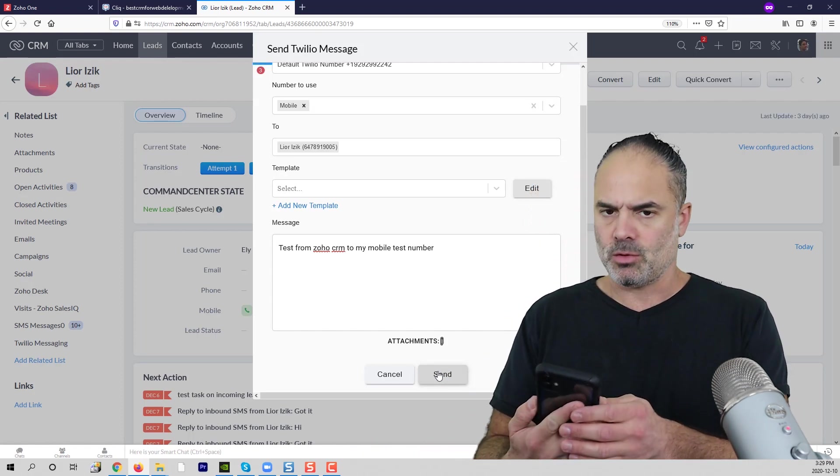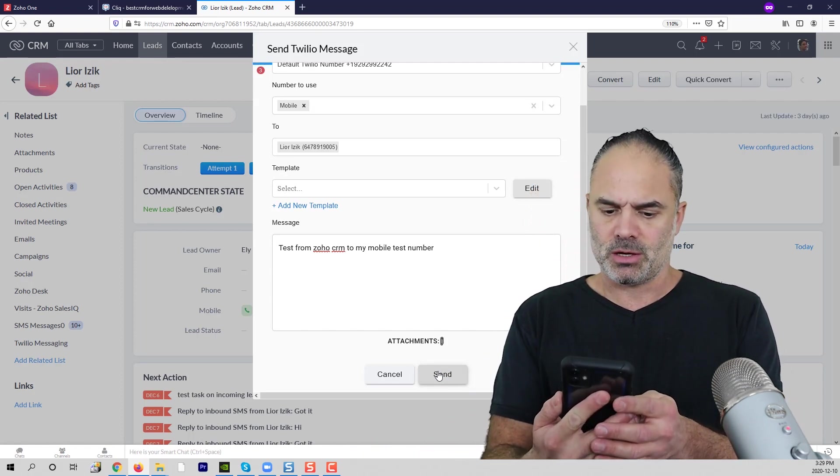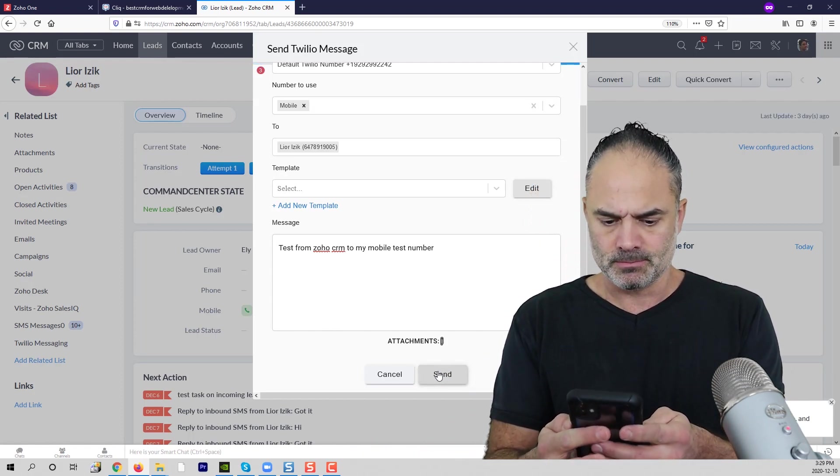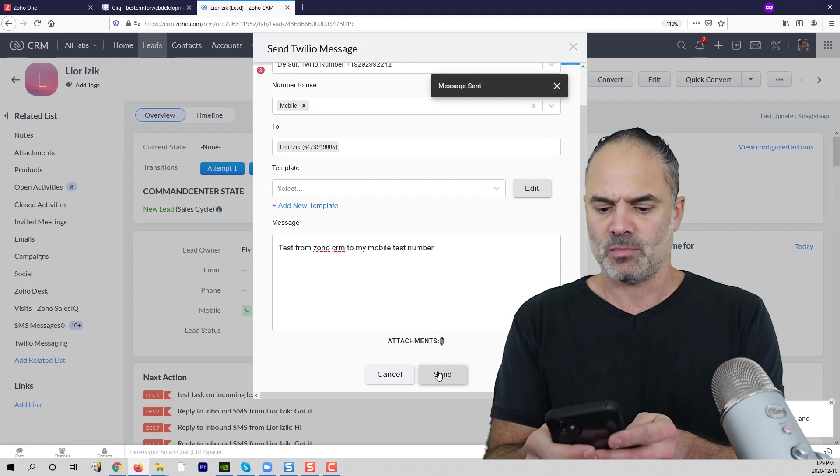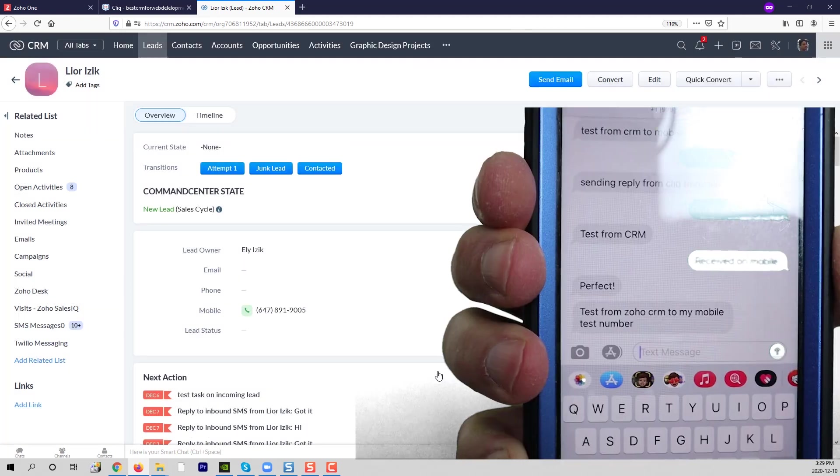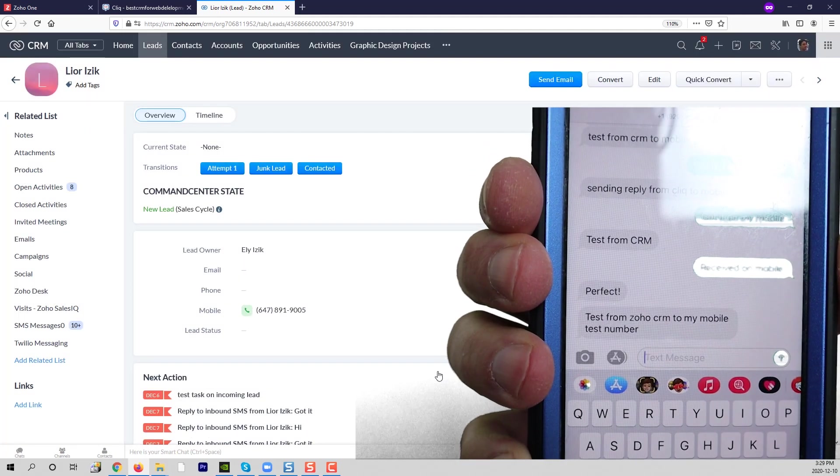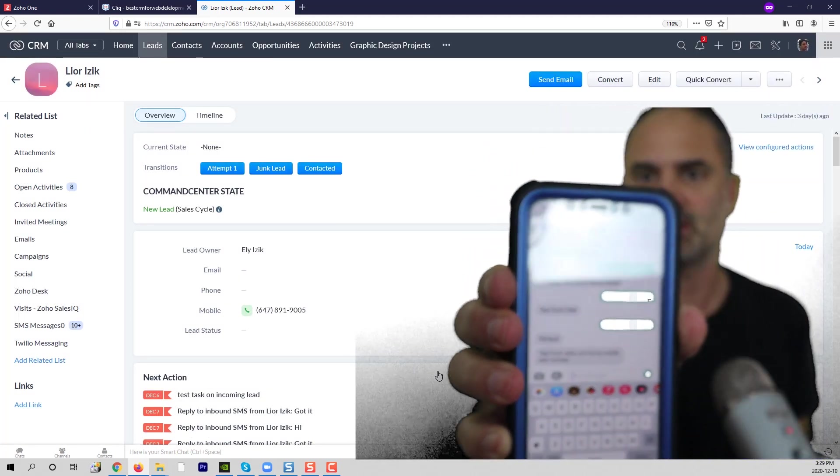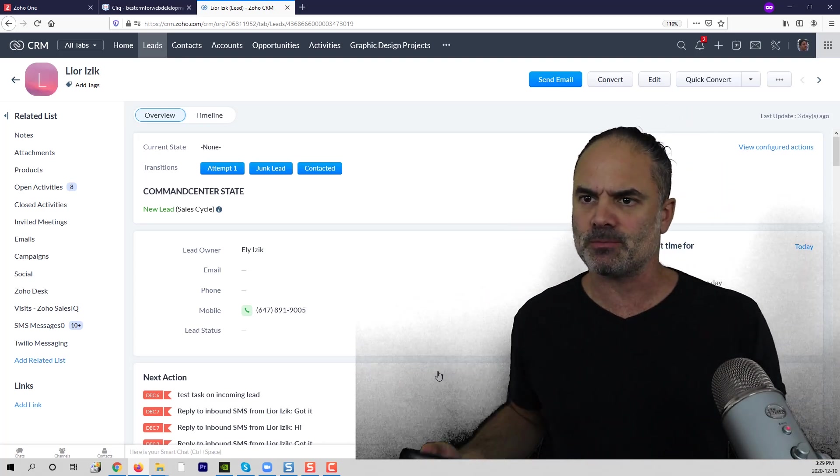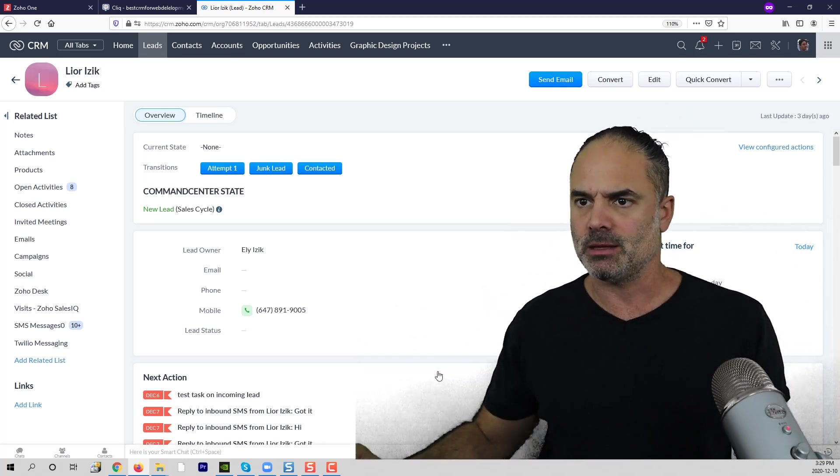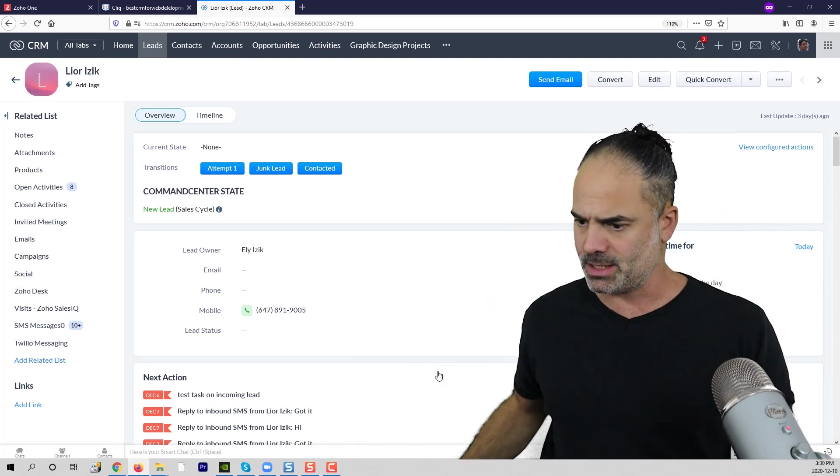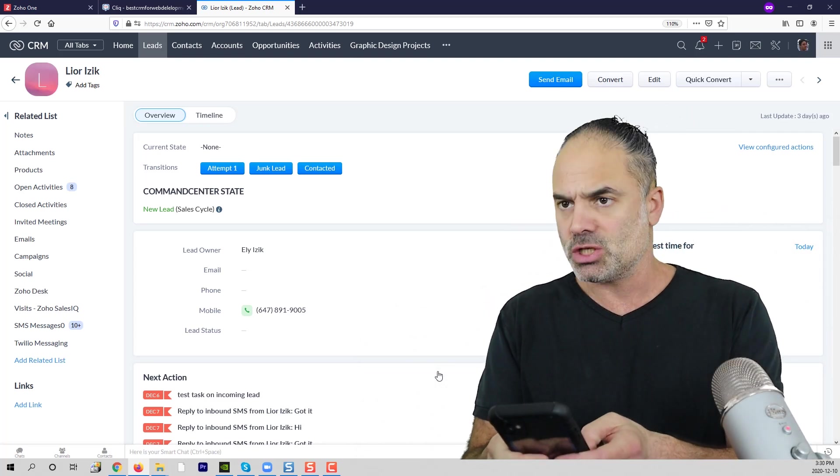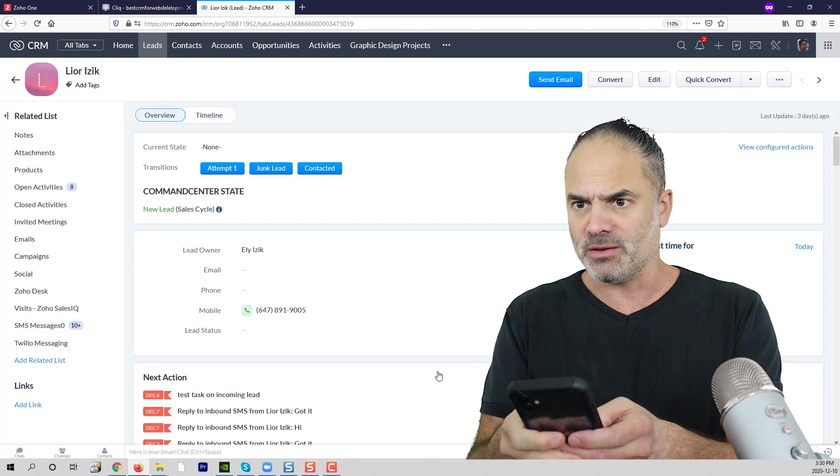And now if I will check my number, very good. So as you can see here, I just got this text message.